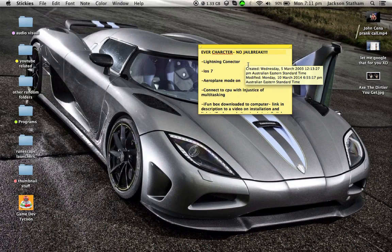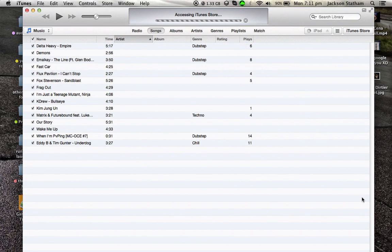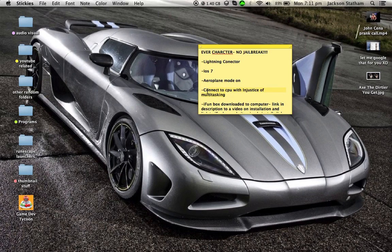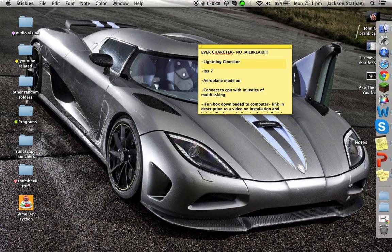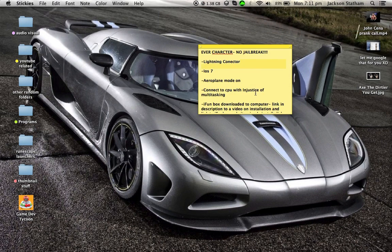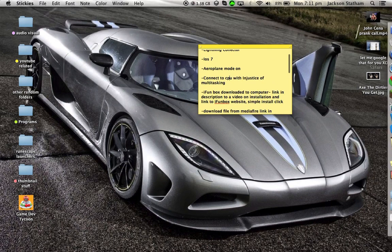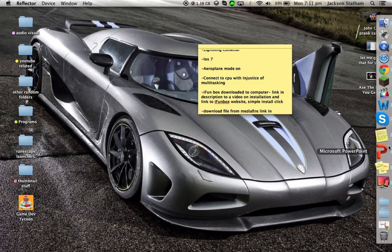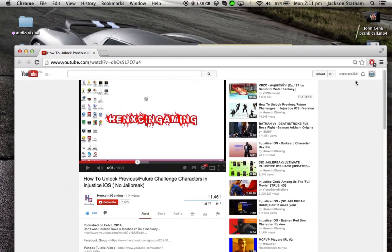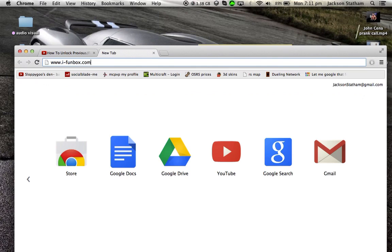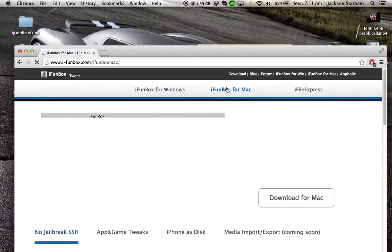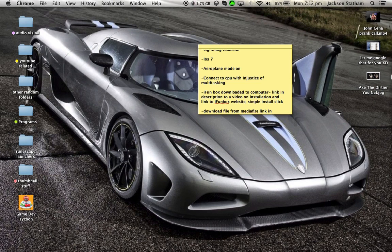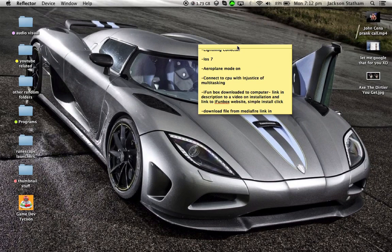So I'll just go through what you'll need while this loads. You should need a lightning connector which plugs into the wall. You will need iOS 7. You'll want Airplane Mode on. You'll need your iPad connected to your computer via the lightning connector with Injustice off multitasking.